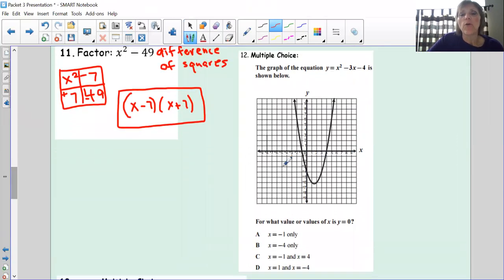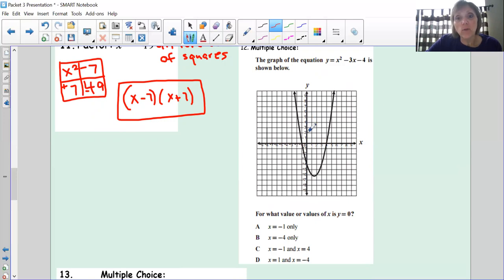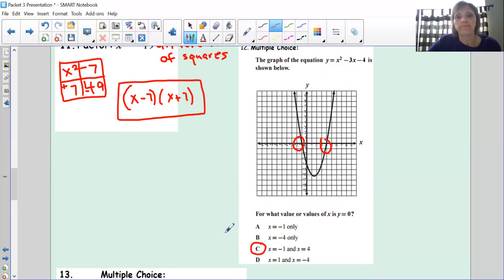Multiple choice: the graph of the equation is shown. For what values of x is y equal to zero? We want the x-values where the graph hits the x-axis — where y equals zero. Looking at the graph, one x-intercept is at -1 and the other is at 4. So the answer is C: x = -1 and x = 4.